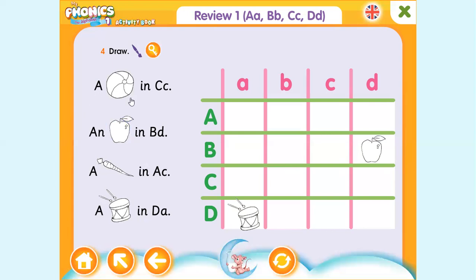So you can draw the ball and the carrots. I hope you've understood this and I hope to see you guys next time.